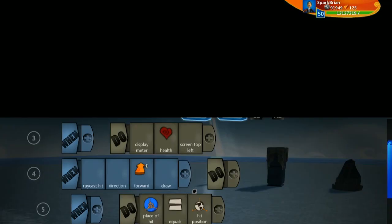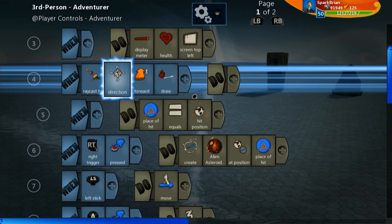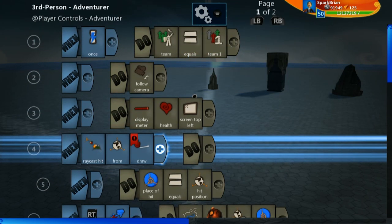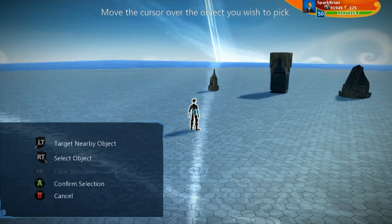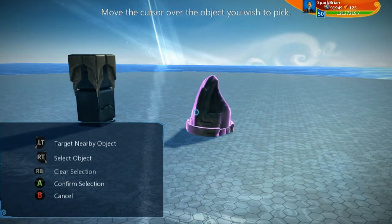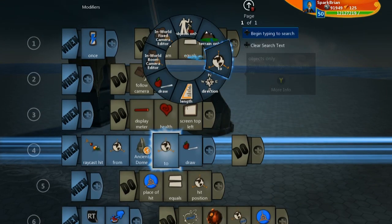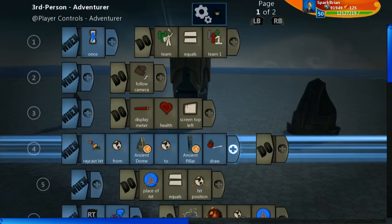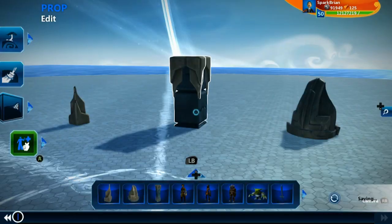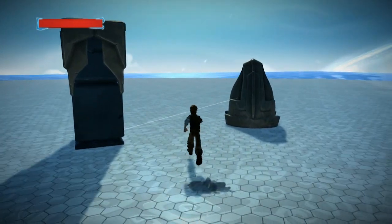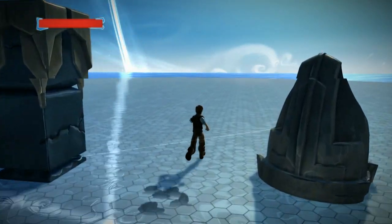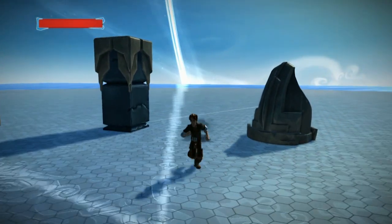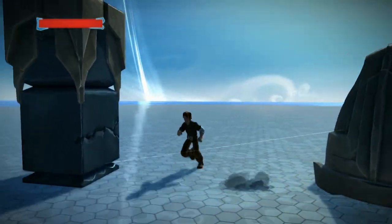The last thing I want to show you is the different constraints you can do with raycast hit. Right now we're doing direction forward, but you can also set a from position and a to position. We're going to set the from position to be this ancient dome, and the to position to be the pillar. We'll draw that and jump into test. You can see this raycast hit is right here between the two objects. If I were to cross in between there, it's now raycast hitting me. You can use this for trip wires or cool lasers passing between objects.